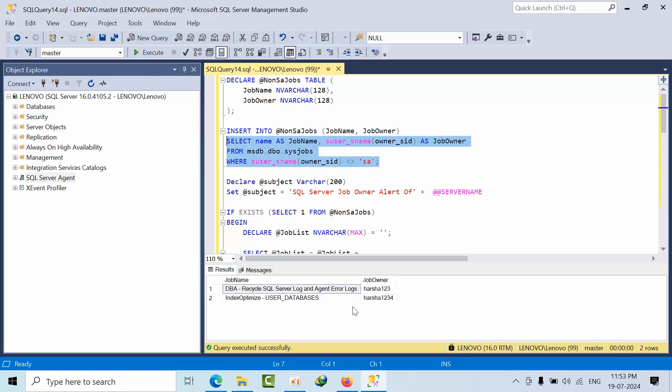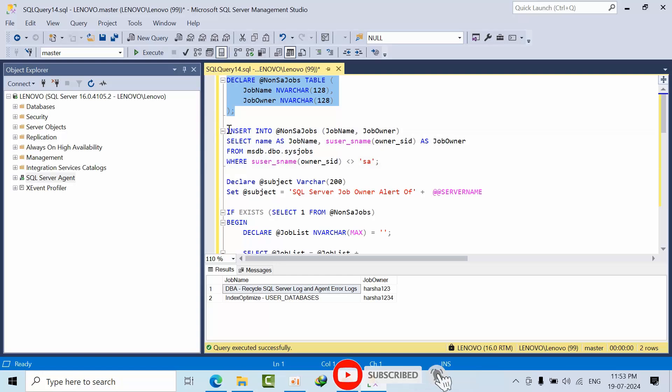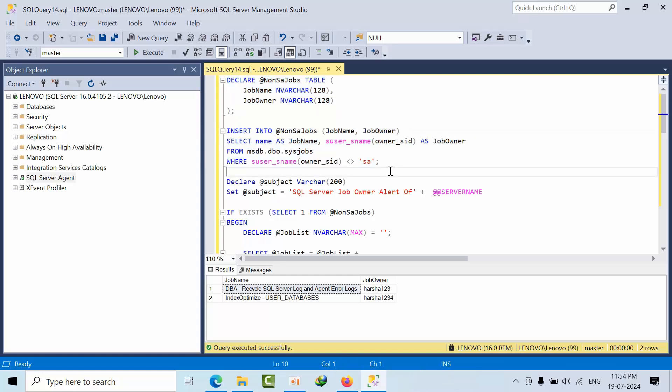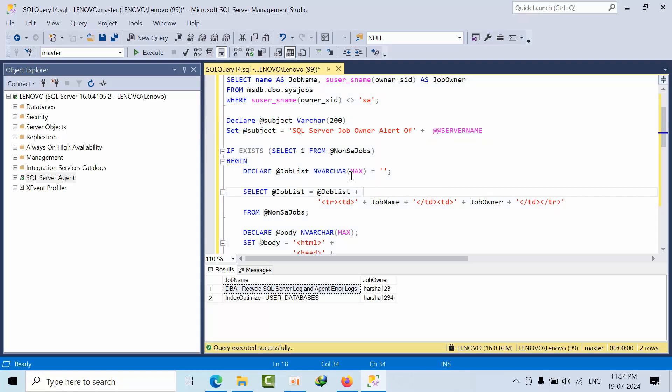This query identifies jobs that are not owned by SA. First, I am declaring all the variables like the table variable with two columns: job name and job owner. I am inserting all this information and dynamically creating the server name.